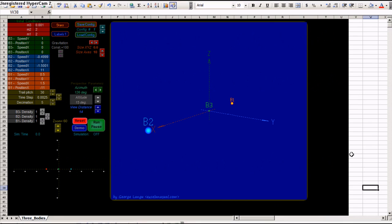This is a planetary system in Excel. It is one of the most advanced I have ever built.